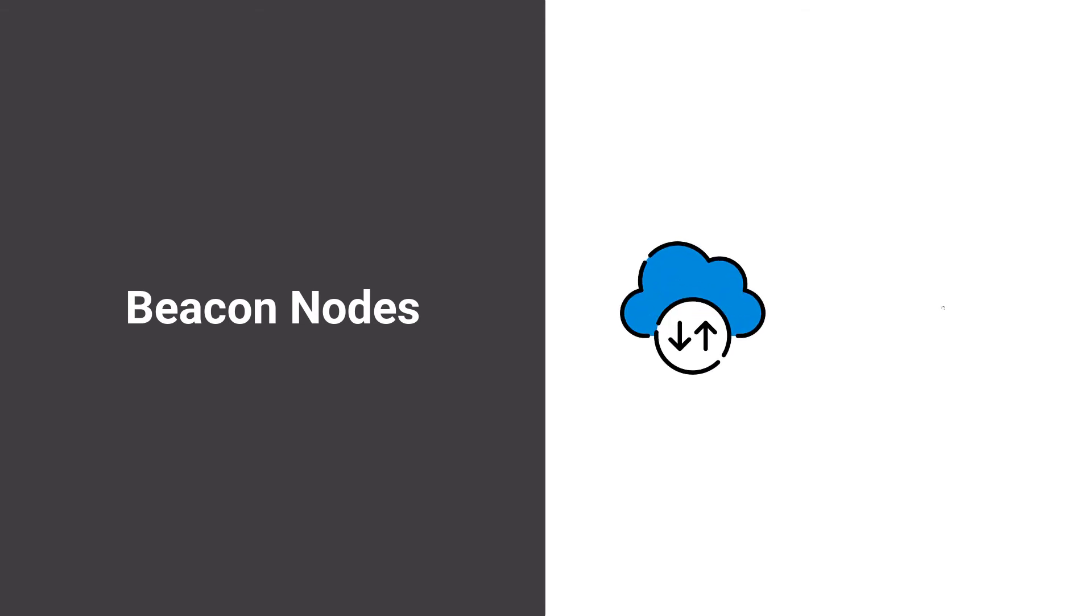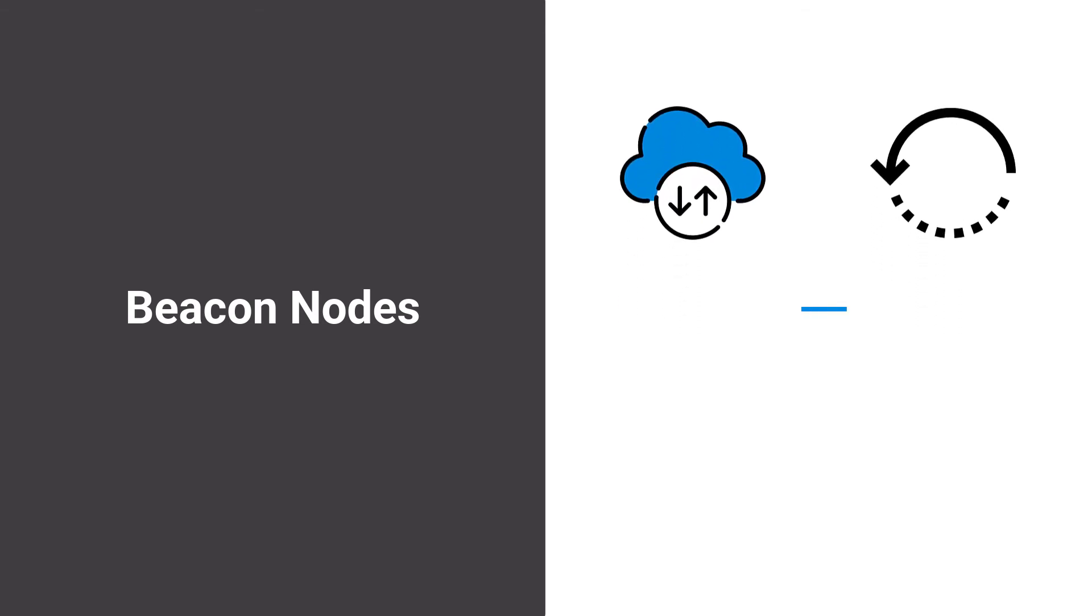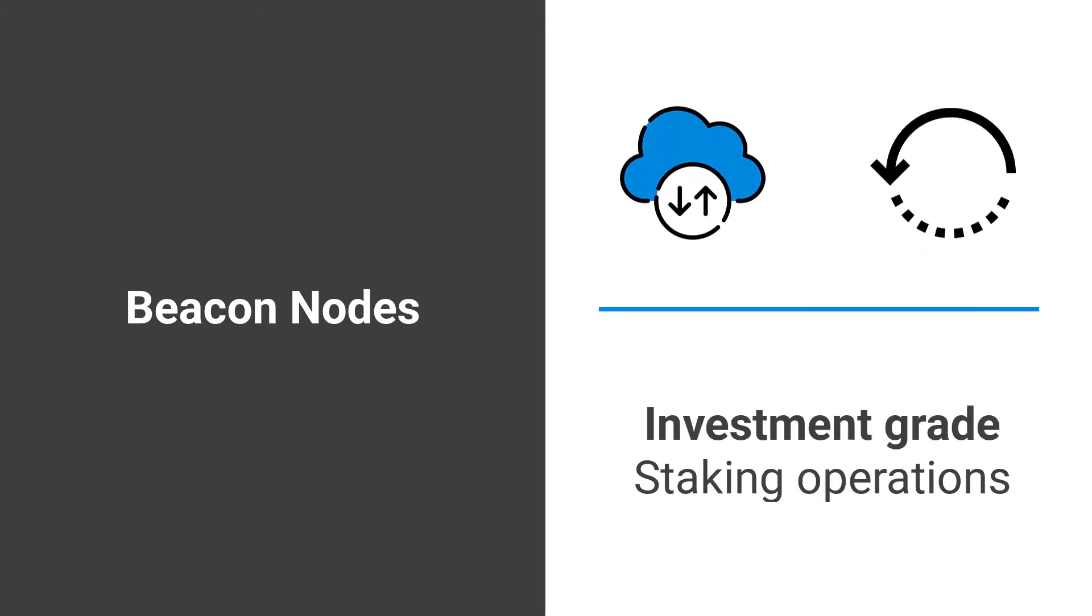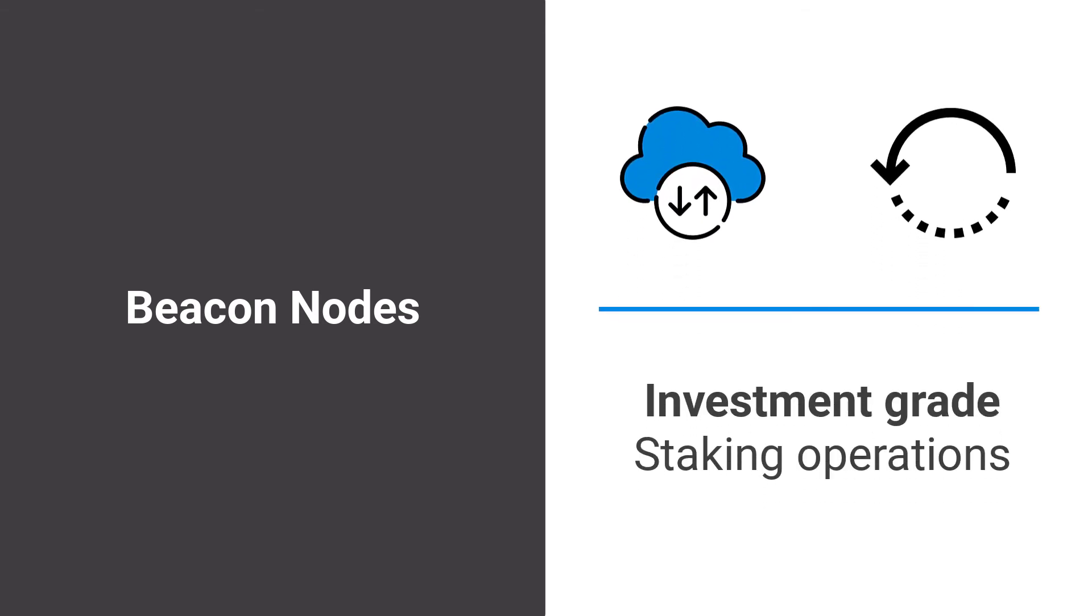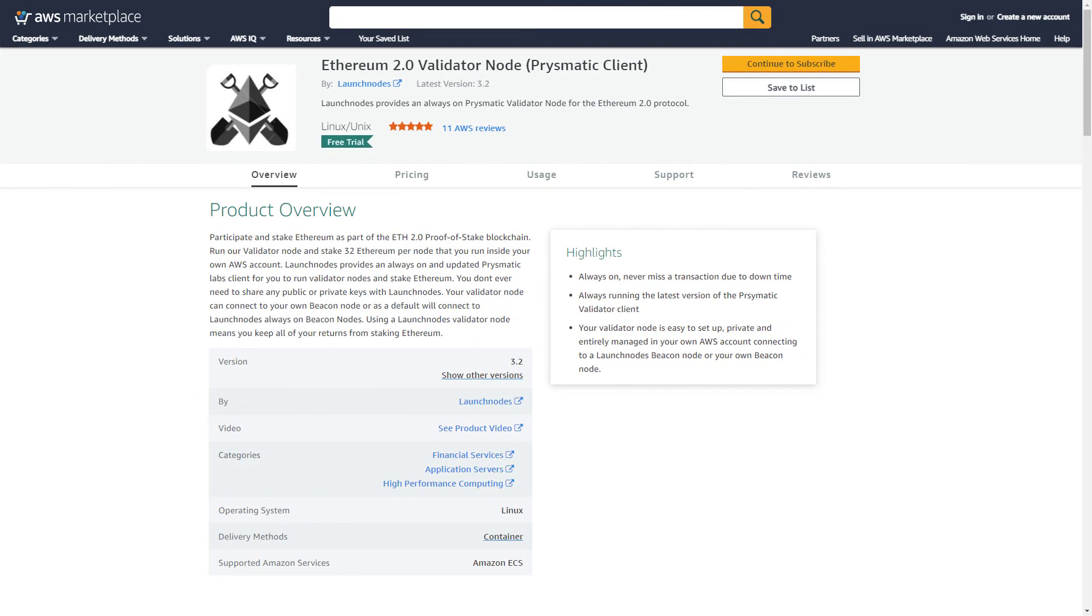Beacon nodes work as a quick and effective backup and disaster recovery solution when running investment-grade staking operations. Connect to the beacon chain now by subscribing here.